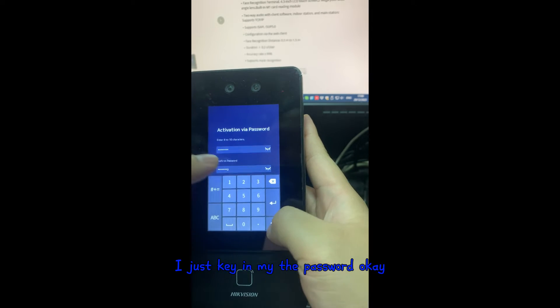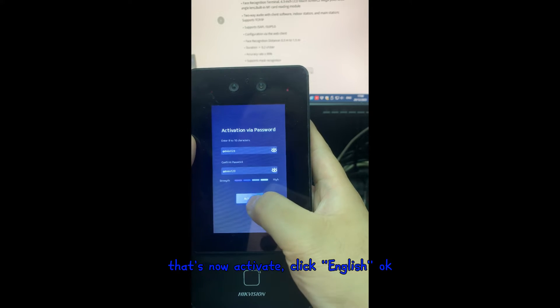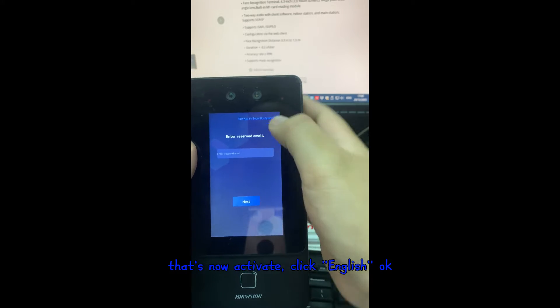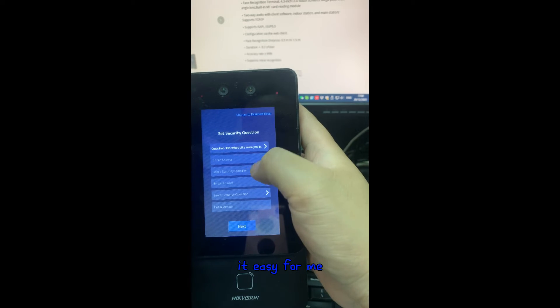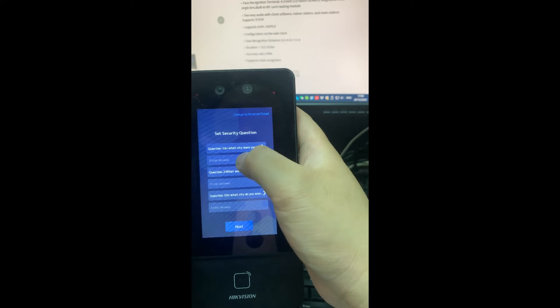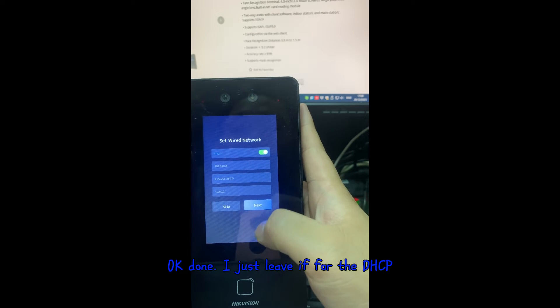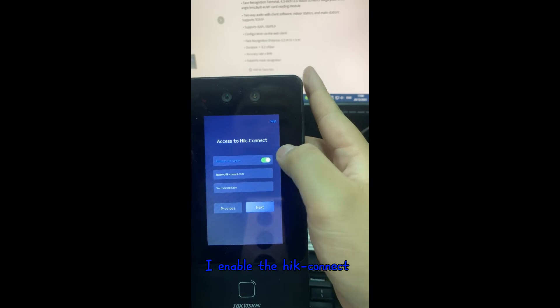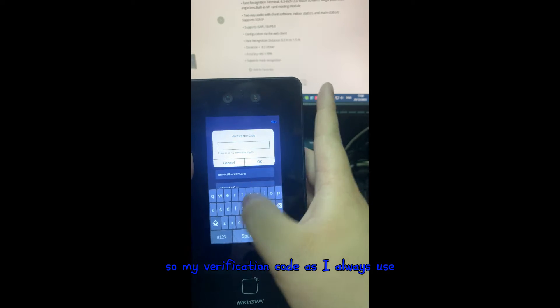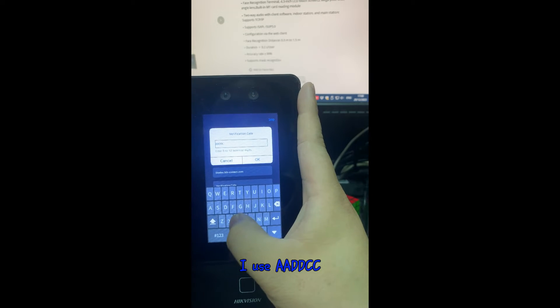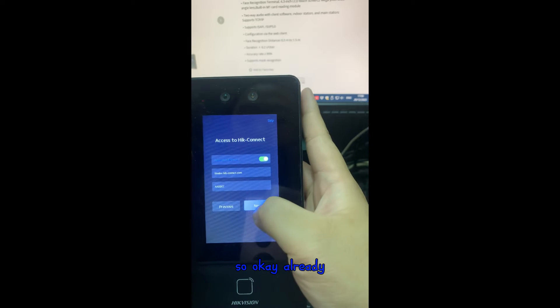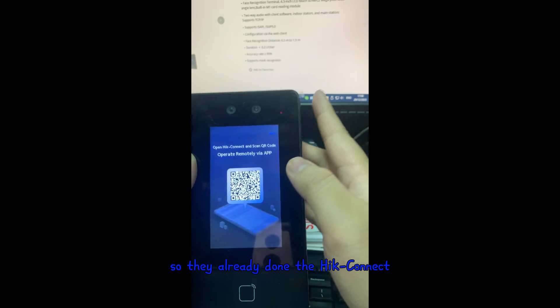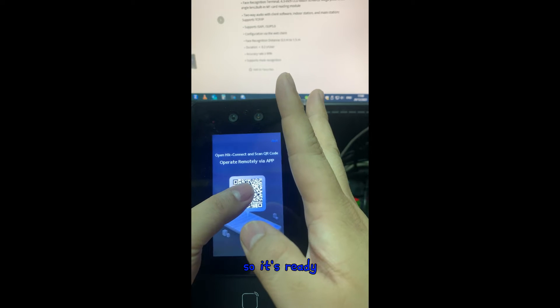I key in my password and activate it, then set it to English. I change the security questions. I leave the ACP settings because I need internet. I enable HIK Connect and my verification code — I use double-A, double-donkey, double-C. I click Next and it's done. HIK Connect is set up and there's a QR code on screen.